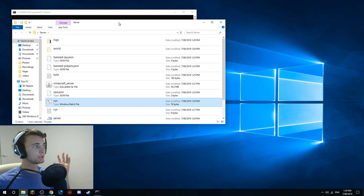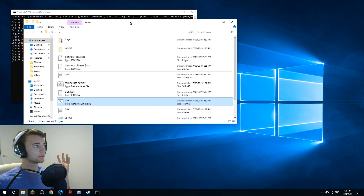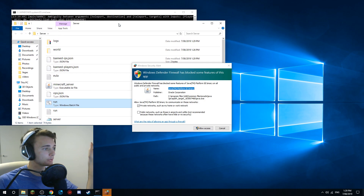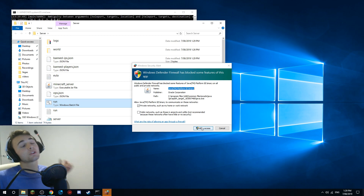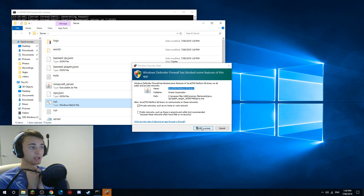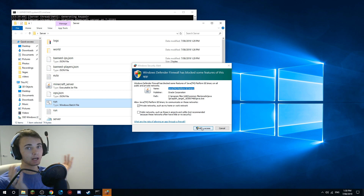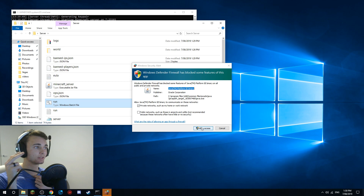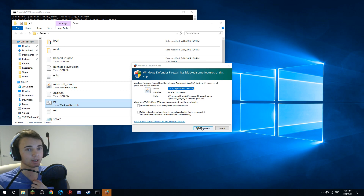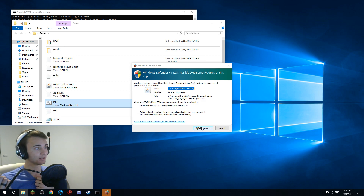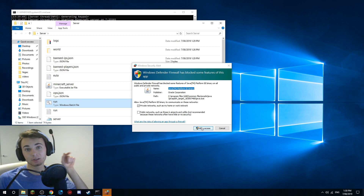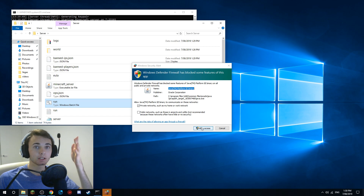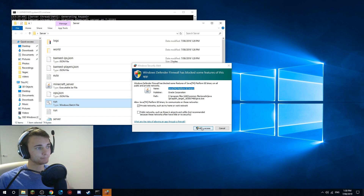Now run that batch file. It opens a black command box - that's all it is. Allow access when prompted so people can join your server. You won't get hacked or get a virus from this. The only risk is if someone obtains your IP address - this is why you don't give your IP to random people and why I'm not showing my IP on screen.